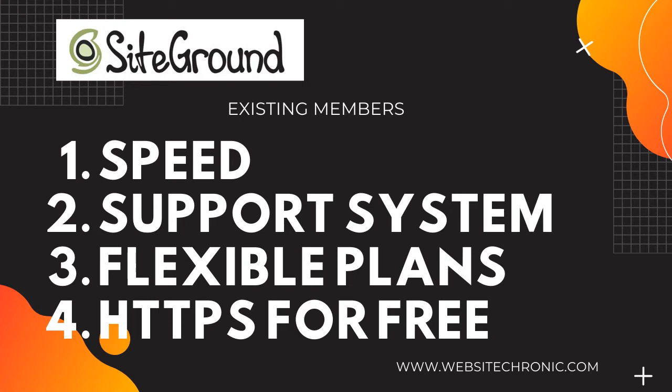The third option would be their flexible plans. Their hosting plans are pretty transparent with no hidden cost. And the fourth and the best option would be the HTTPS in their plan. They offer the HTTPS security feature for free; however, in the majority of other hosting platforms they charge for it.